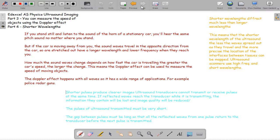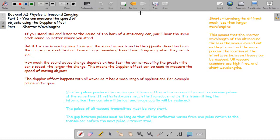Shorter wavelengths produce clearer images. Shorter wavelengths diffract much less than longer wavelengths. That means that the shorter the wavelength of the ultrasound, the less the waves spread out as they travel, and the more precisely the location of the interfaces between tissue can be mapped. Ultrasound scanners use waves of high frequency and shorter wavelength.